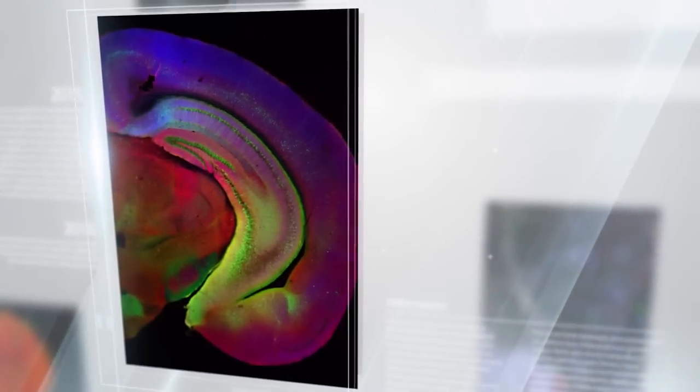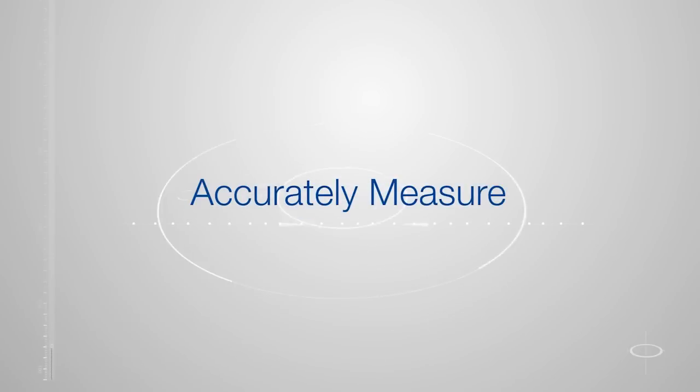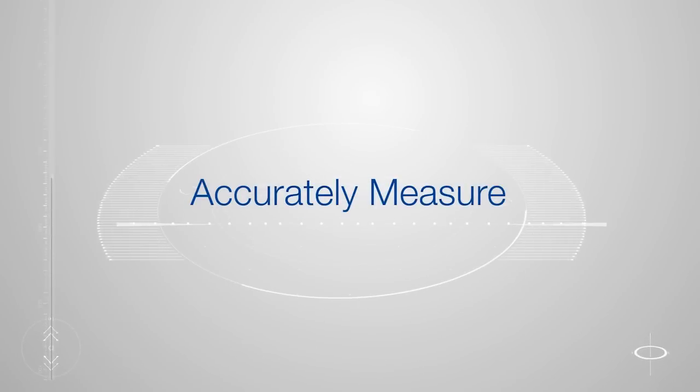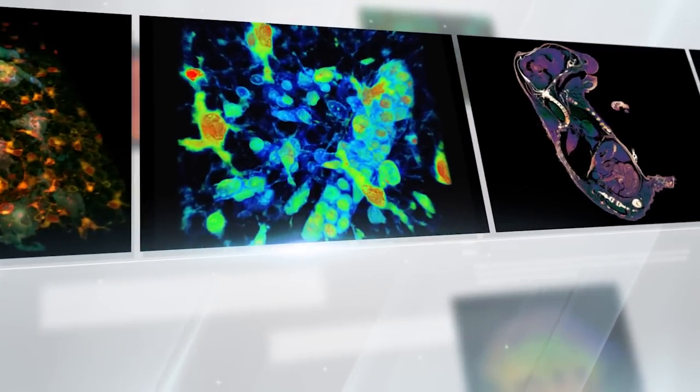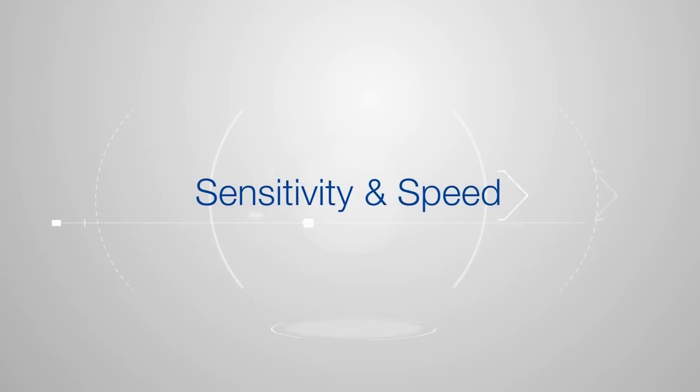To observe and accurately measure intracellular processes and structures, researchers need a microscope that combines sensitivity and speed.